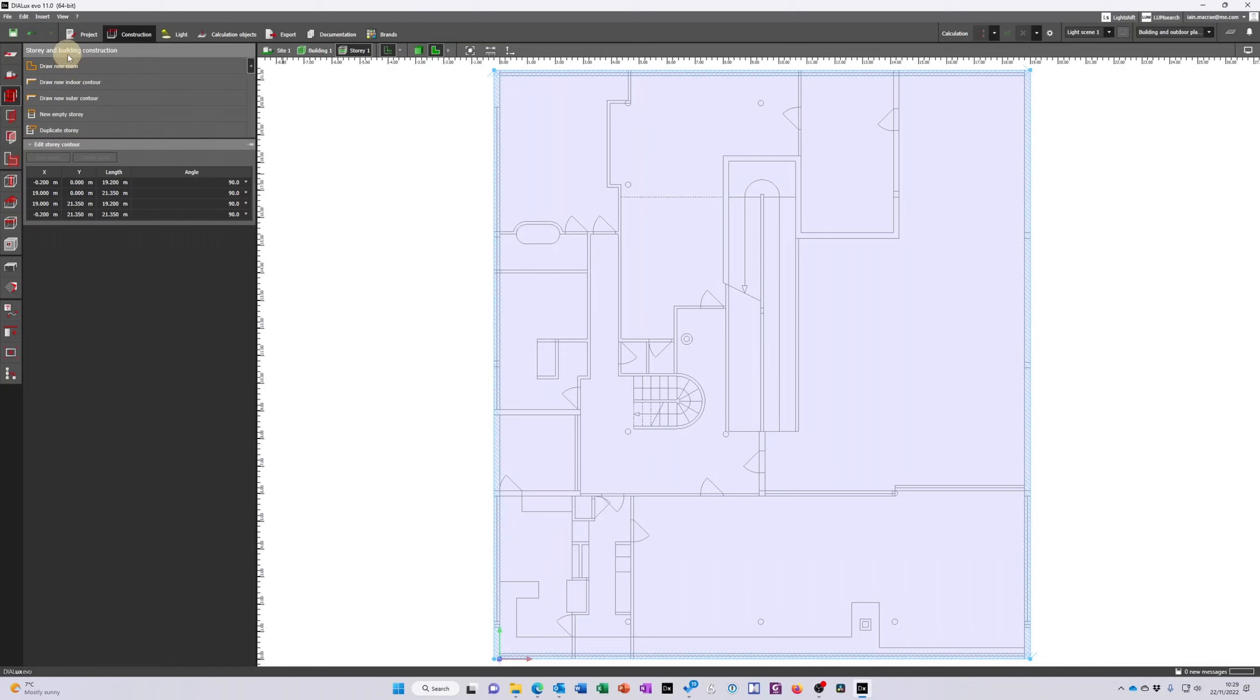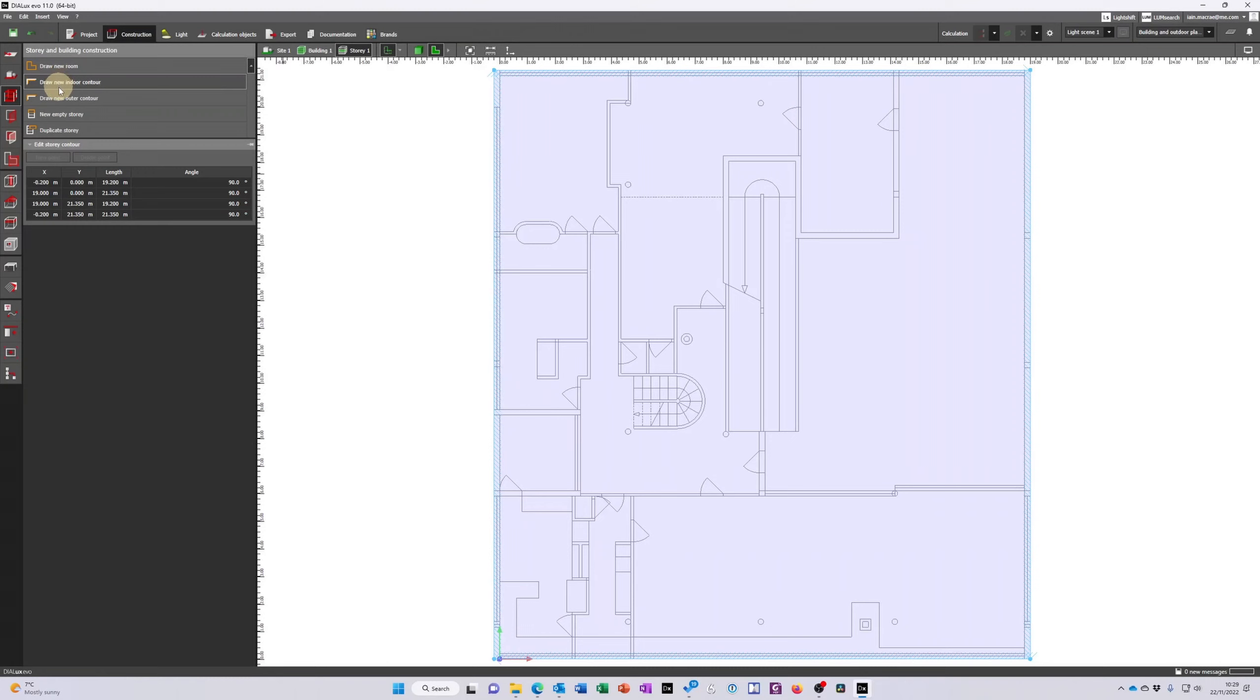As soon as I've drawn a building Dialux immediately takes me to the next icon down which is story and building construction and it asks me either to draw a new room which would be one single room and then it will finish, or I can draw a new indoor contour which will be one single room and then it will wait for me to draw the second room and the third room and so on until I press the escape key.